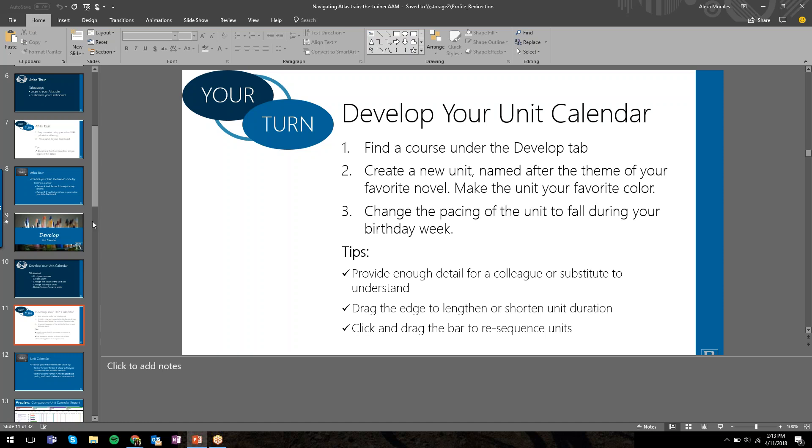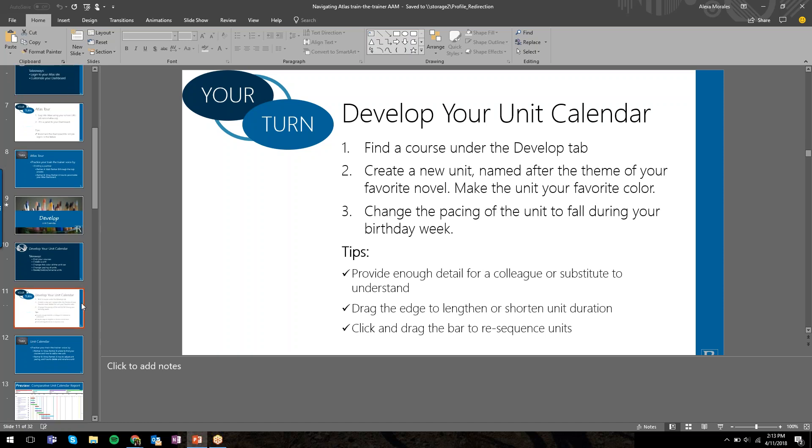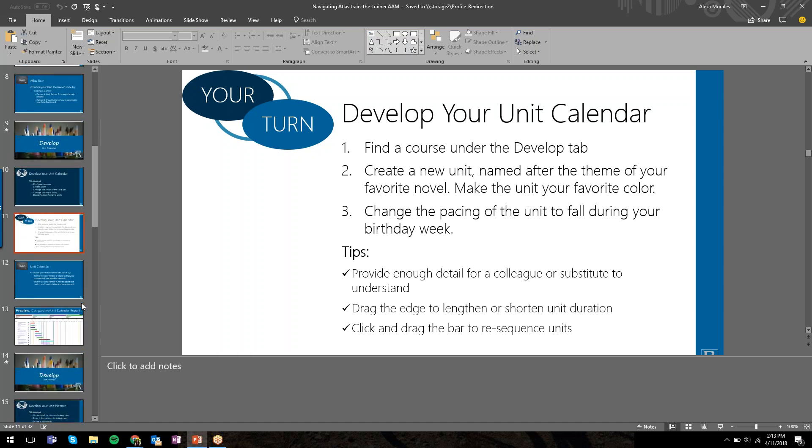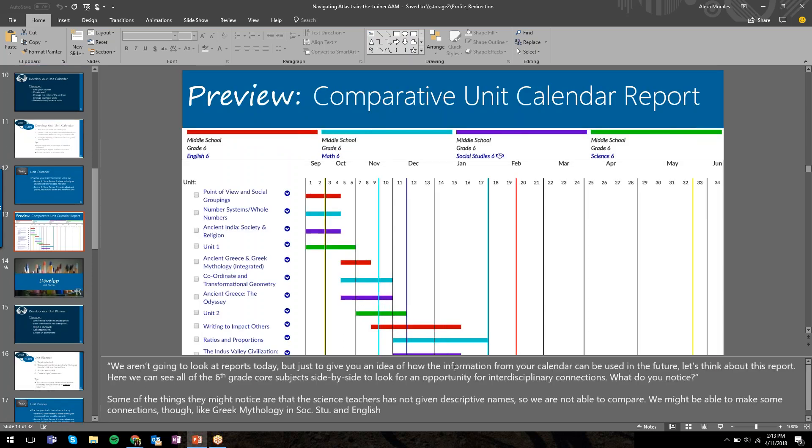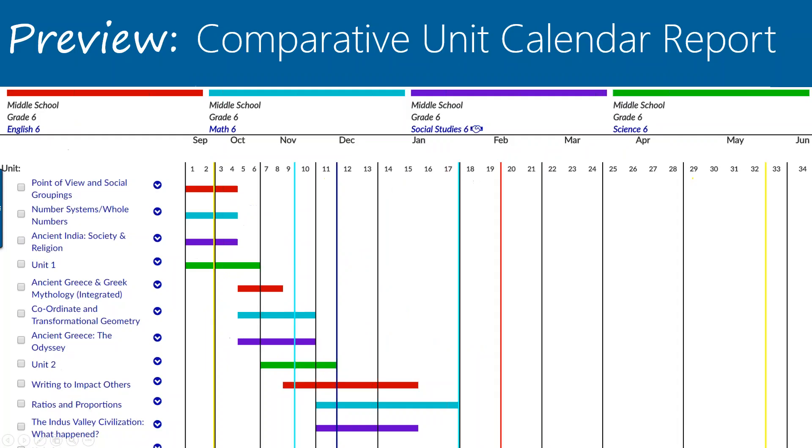I wanted to check in to see if there were any questions on the unit calendar that came up before we move on. Does anybody have any questions? I don't think so. I think the few questions some people had, others were able to help with.